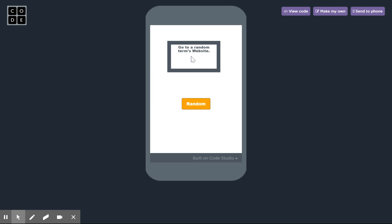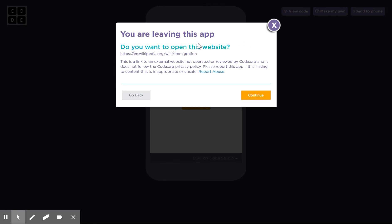I also just made a random add-on where if you click on this button it will take you to a random website with the terms.